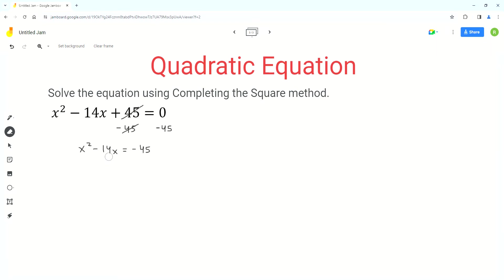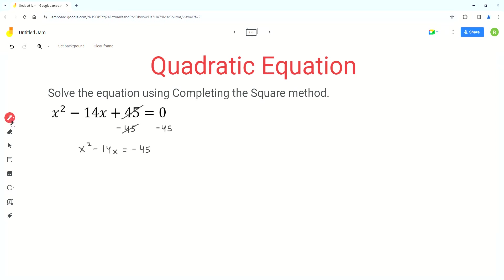Now we have to do the step for completing the square. For that we have to add a term to both sides of the equation. The first step is to divide the coefficient of the x term, which is 14 in this case, by 2. The result of that is 7. So we add 7 squared to both sides of the equation.